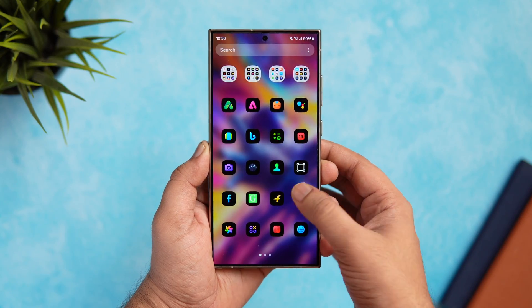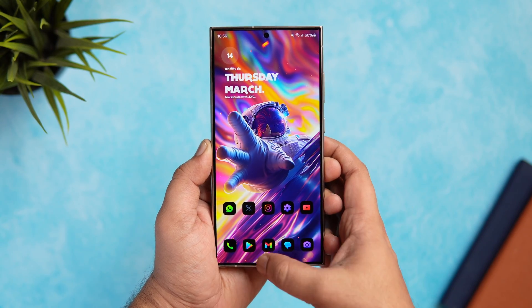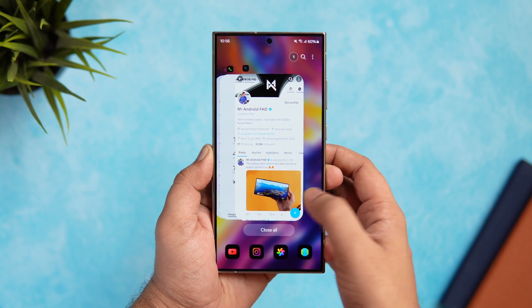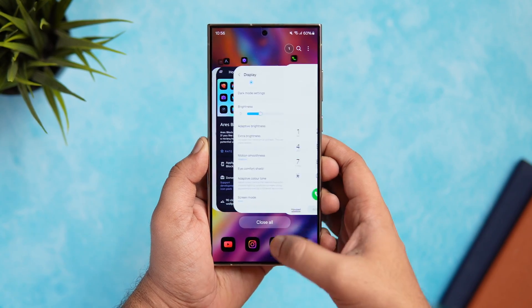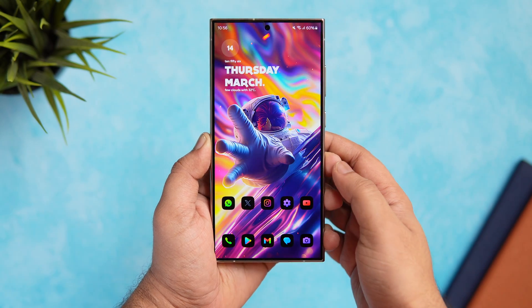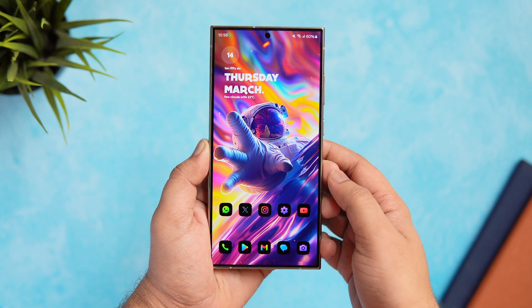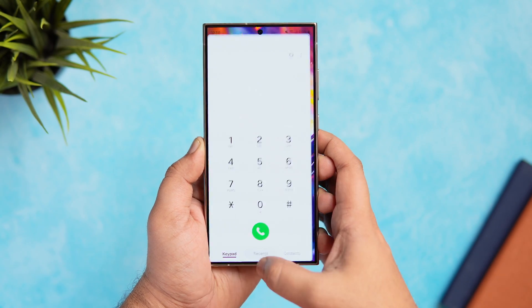With that being said, if you really want to customize and change the entire way how your Galaxy device looks, then stay tuned and watch this video till the very end.